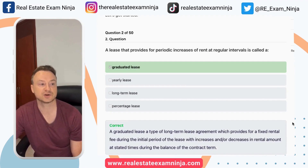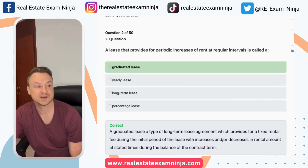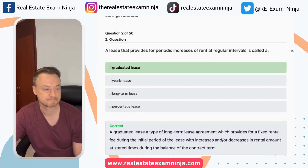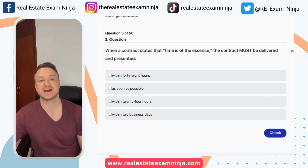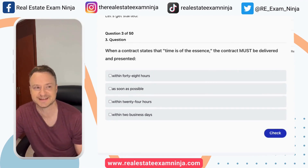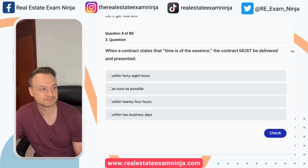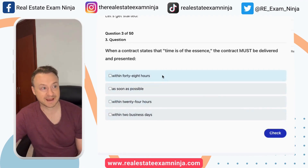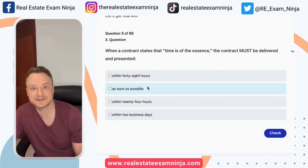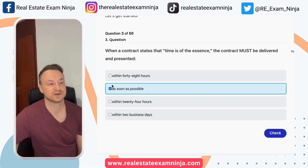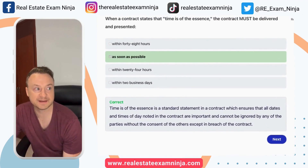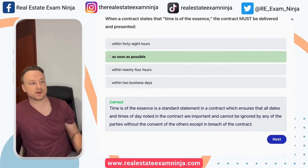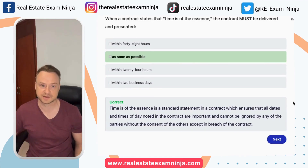A graduated lease is a long-term lease agreement which provides for a fixed rental fee during the initial period of the lease, with increases and/or decreases in rental amount at stated times. When a contract states that time is of the essence, time is of the essence just kind of means it's important — we've got to do it fast. If it says 48 hours, then it obviously means 48 hours.